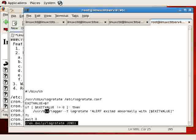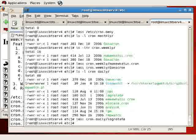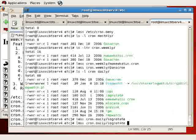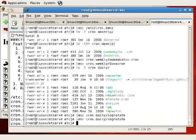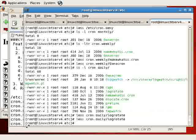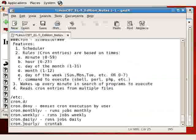then the logger is called and an appropriate entry will be logged related to logrotate that you can find in the messages file.